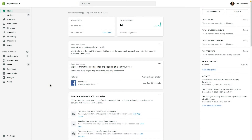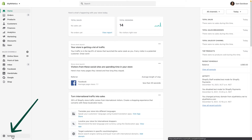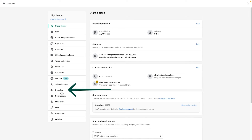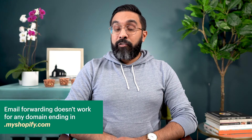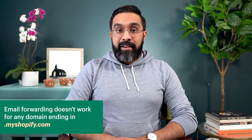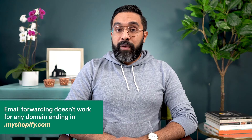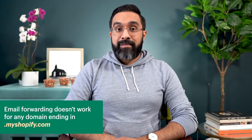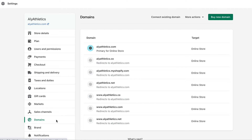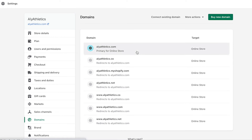To set up email forwarding, start on your Shopify admin and click Settings. Next, click Domains. Keep in mind that email forwarding doesn't work for any domain ending in .myshopify.com — it must be a custom domain purchased through Shopify. Under Primary Domain, click the domain that you want to set up email forwarding for.